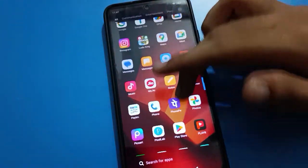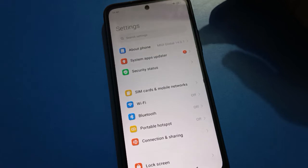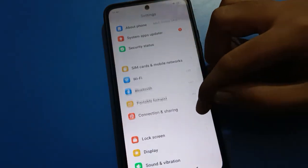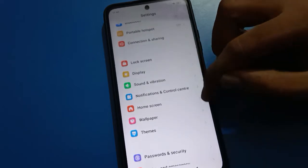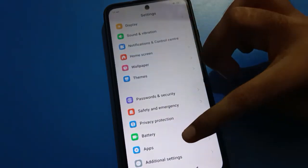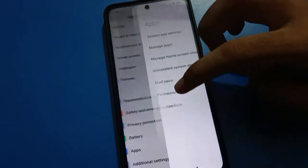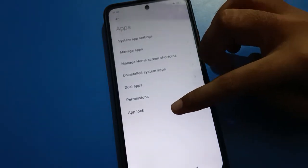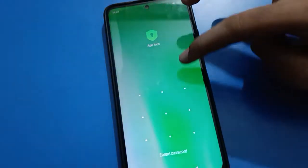Open your phone settings. After opening phone settings, you can see the main interface in your Redmi mobile. Scroll down and go to your app settings, then select your app lock setting.